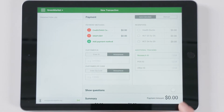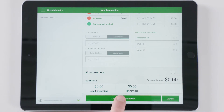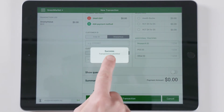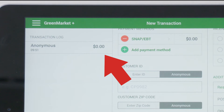If on the iPad, scroll down and tap Complete Transaction. Once the transaction has been submitted, it will appear at the bottom of the screen on the website, or on the left-hand side of your screen if using the app.